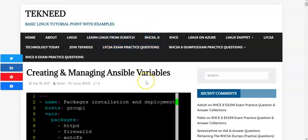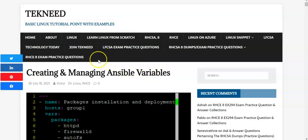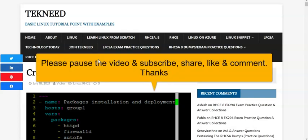Hi everyone, welcome to the next section of this lesson, which is the continuation of creating and managing Ansible variables. In the previous lesson we created and managed Ansible variables outside of our playbook file, and in the order of precedence it fell at number four. In this lesson we're also going to continue to create and manage Ansible variables outside of a variable file.